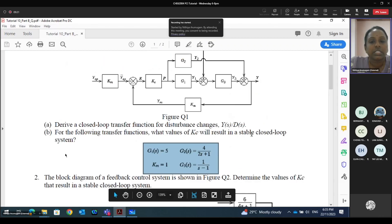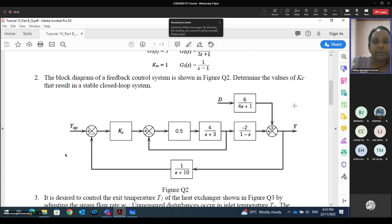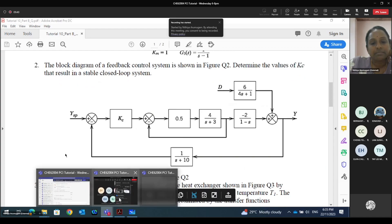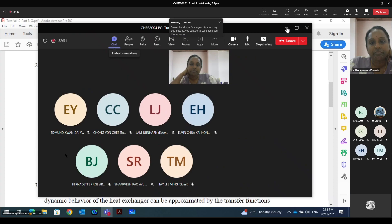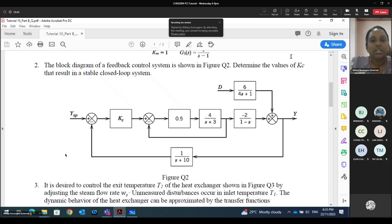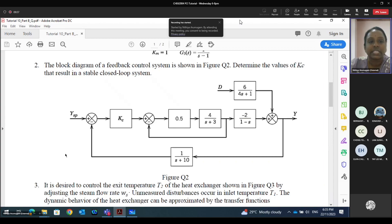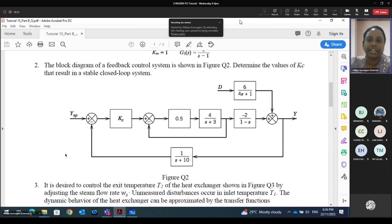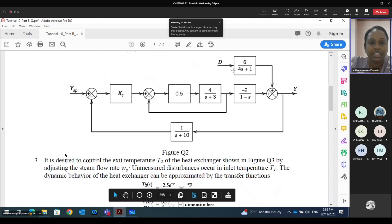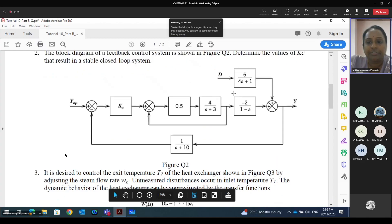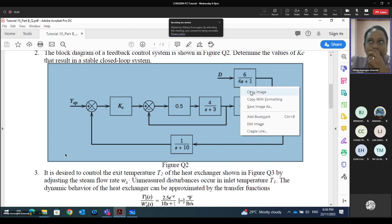So this is about question number 1. Let's look into question number 2. For question number 2, the block diagram is given for a feedback control system. We need to determine the values of Kc that result in a stable closed loop system. Again we need to find the Kc value so that the closed loop system becomes stable, and we need to come up with a simplified diagram or the characteristic equation.